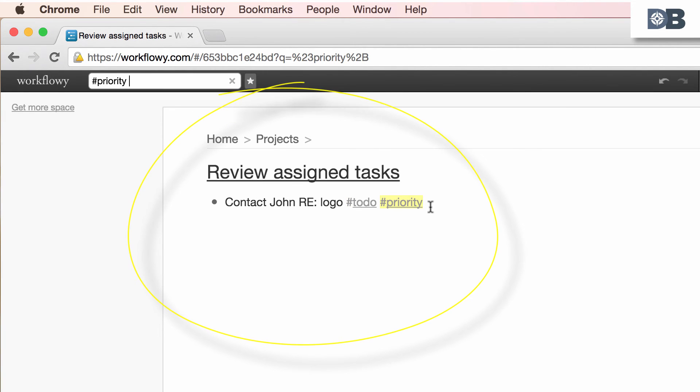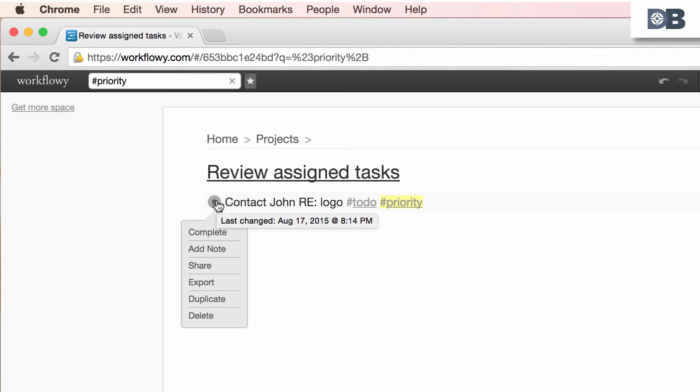To mark tasks as completed, hover over a task's bullet point and mark as complete. Note that you can also share, collaborate, export, and even duplicate lists, but for now that's the basics of making a list.